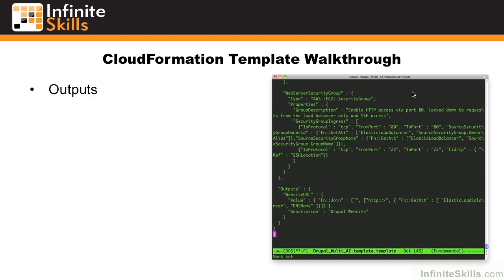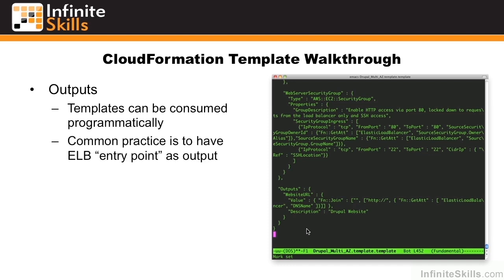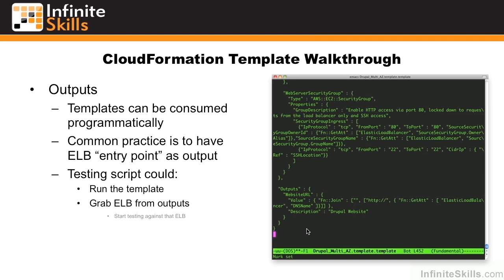At the very end of a template, we should specify outputs. Templates can be consumed programmatically, and a common practice is to have the ELB entry point, or DNS name, as the output. If we did this, for example, a testing script could then run the template, grab the ELB from the outputs itself, and then start testing against the ELB to do things like load tests.